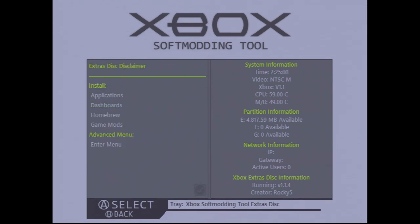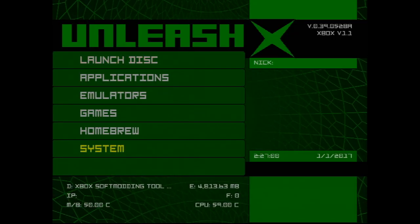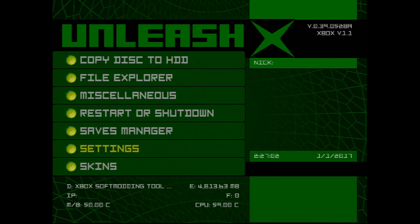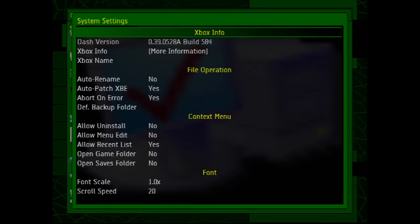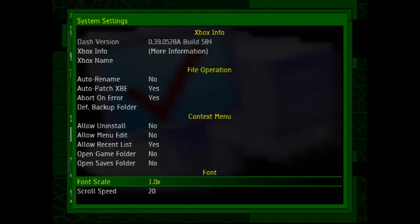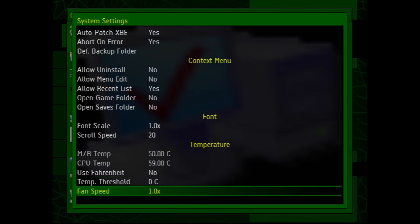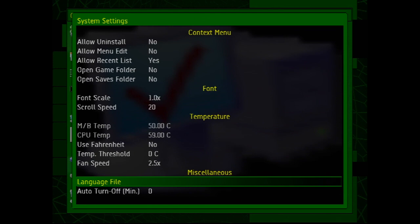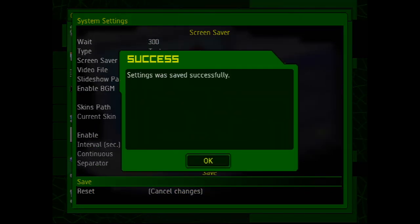Another good thing to do is to change the system fan speed. To do that, go to System, Settings, and System again, then scroll down to System Fan Speed. I like to set mine at 2.5, which is a good trade-off between performance and noise.